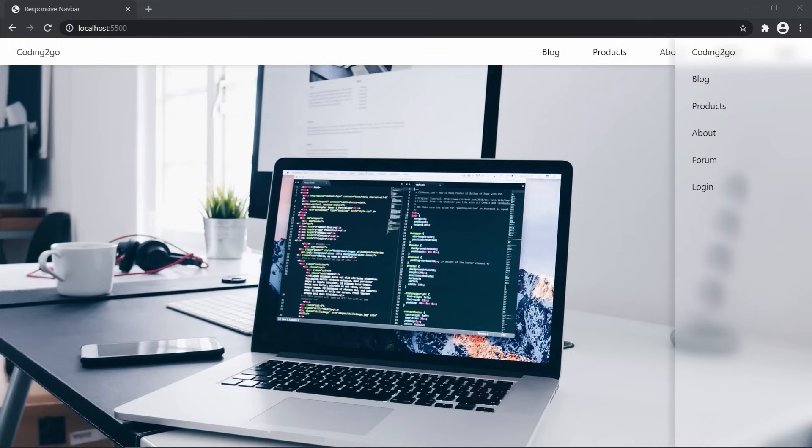Now that the basic design is ready, let's take care of our menu buttons. We want to open this sidebar with this menu icon. And we want to close it again using this X icon.